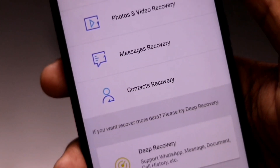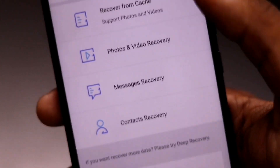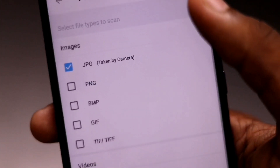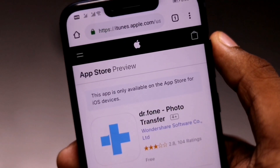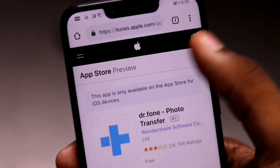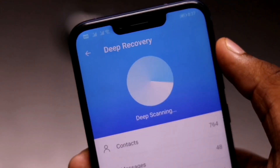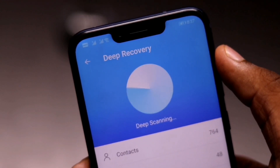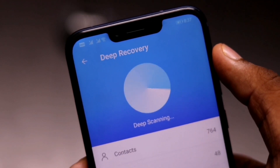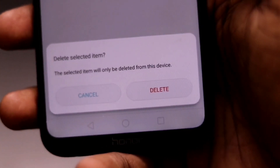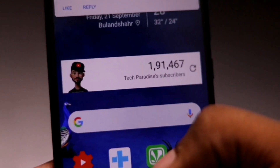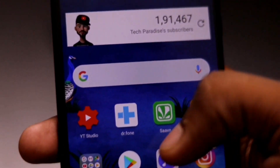So now it's time for you to be happy, as today I have a solution for you all by which you can restore those deleted data by just a single tap on your phone. So guys, watch this video till the end for the complete procedure. And now without wasting any time, let's move straight into the video.